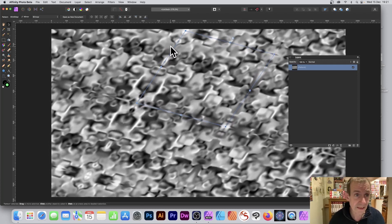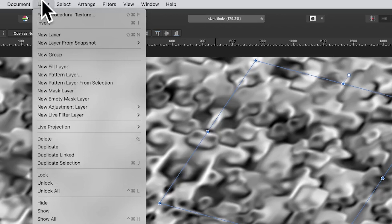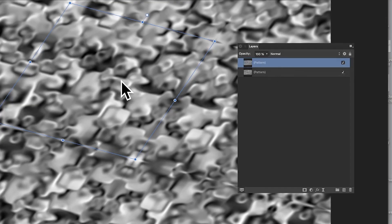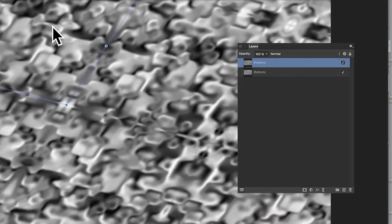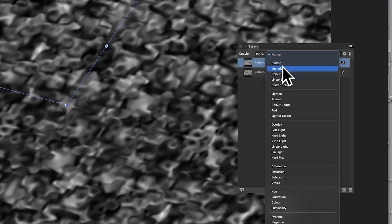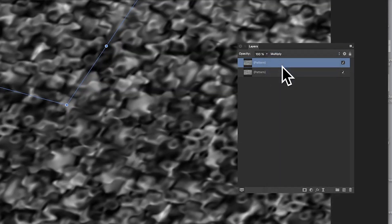You can also duplicate the layer — go to Layer > Duplicate — so you've got two layers. Then reposition one, apply a blending mode, and go through the blend modes to create different designs by combining them. Hope you found this of interest, thank you.